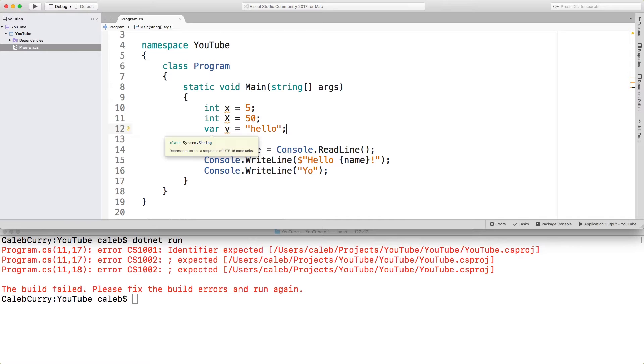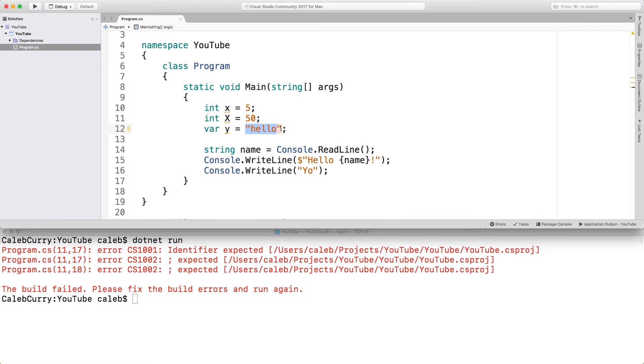So you can see right now, this variable y is going to be a string. But if I change this to the number five, for example, you can see it's now an integer.